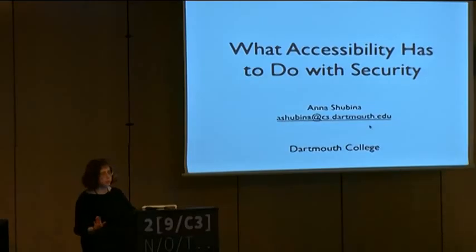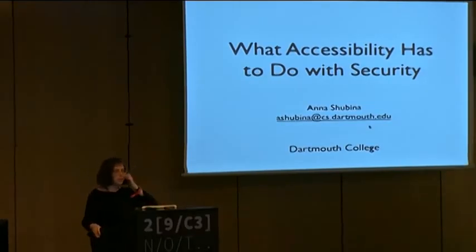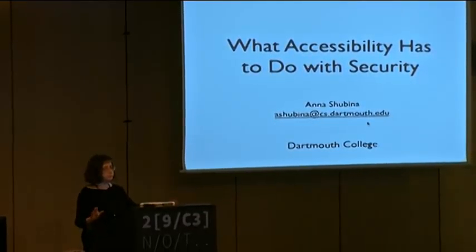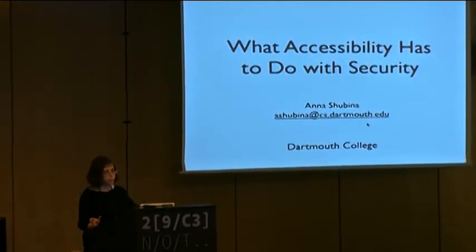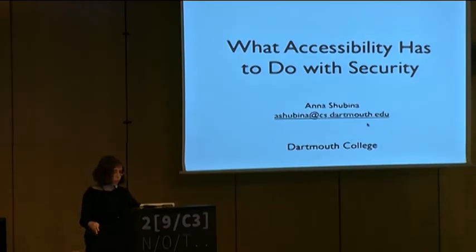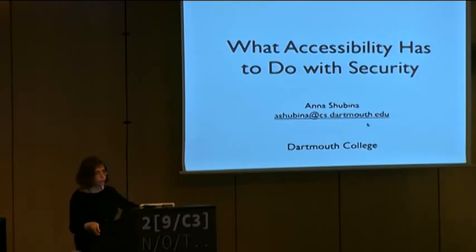Thank you, I feel privileged to be here. You probably heard a lot of people say that accessibility is important. I'm about to explain why I think it's important from the security point of view — how accessibility is misunderstood and misinterpreted, and how accessibility and security have a lot of common enemies, issues, and problems, and how it's worth looking at in security terms.